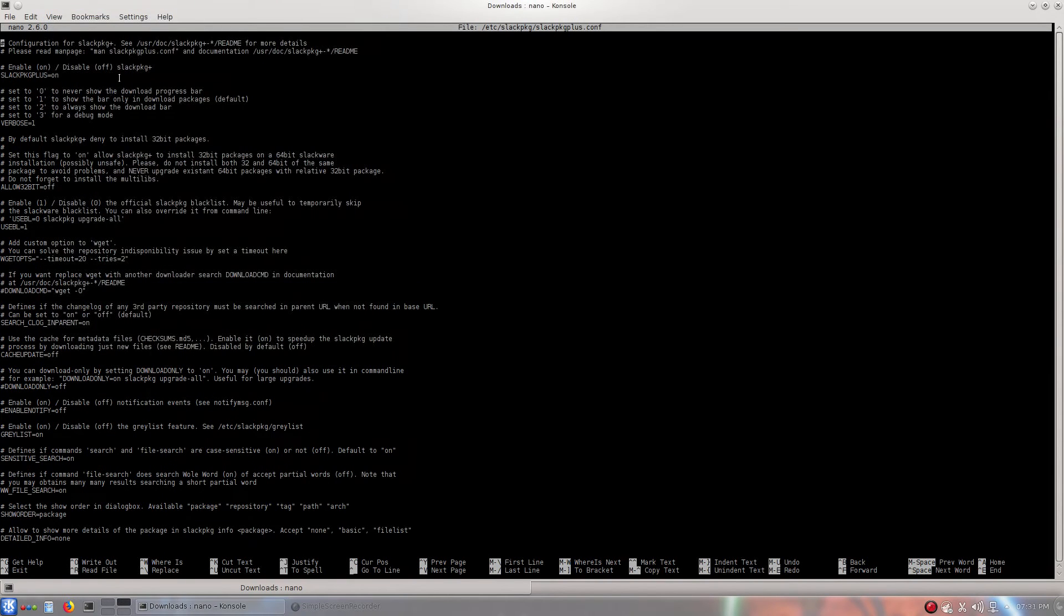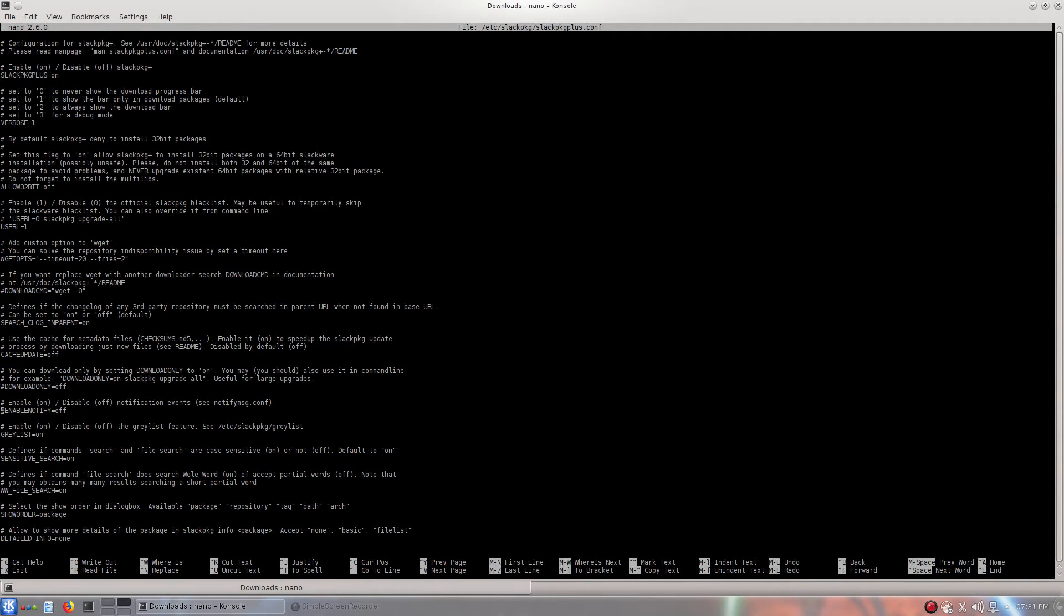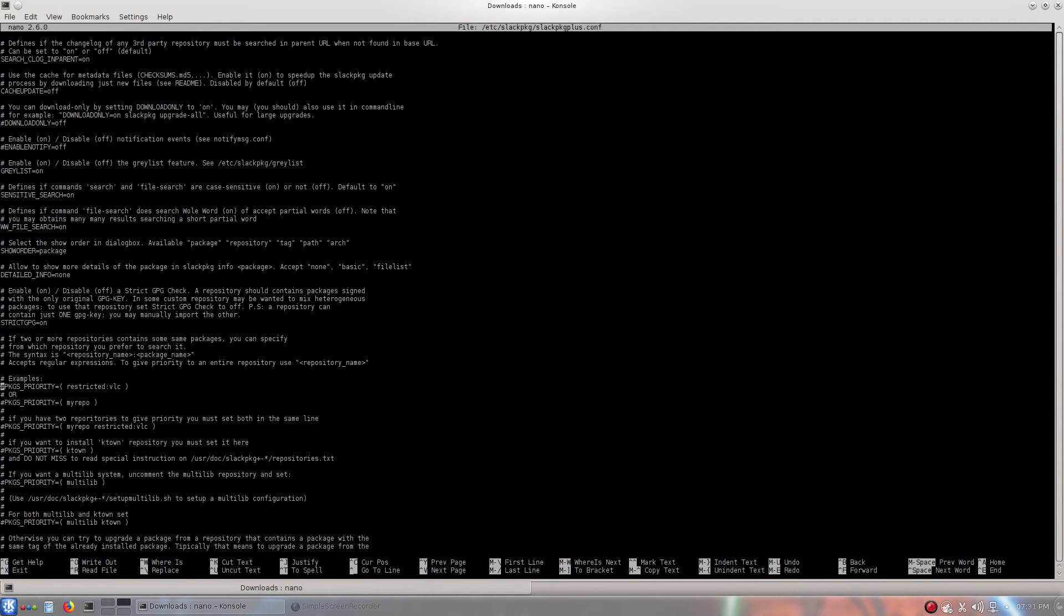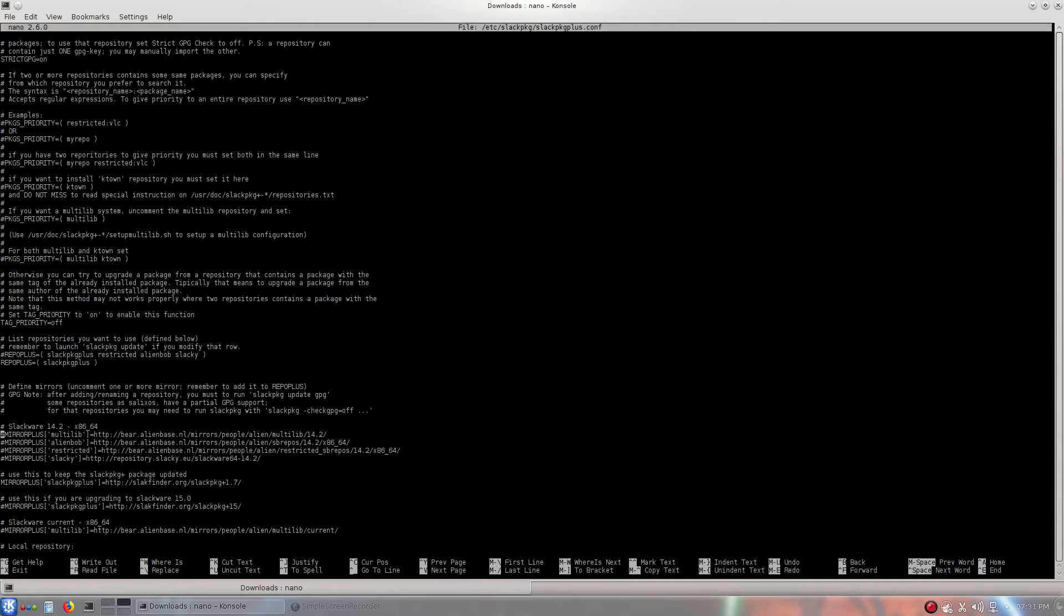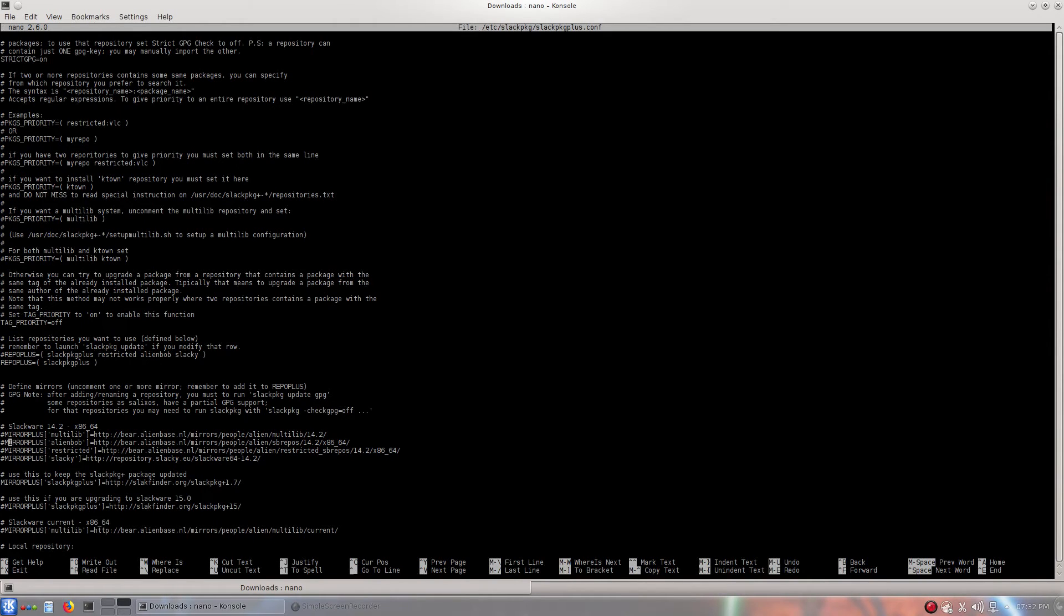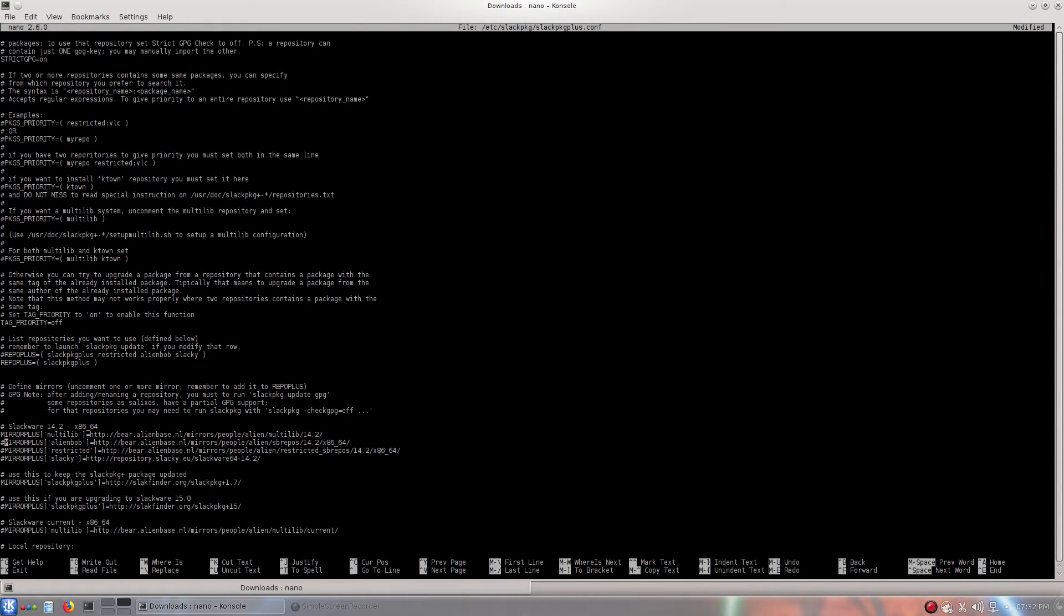Okay. So, it will bring us here. We're just going to go down. Down. Down. Down to right here. There we go. So, right here, it gives us all our repositories. So, we will remove the little hashtag on the first three. But do not uncomment Slacky. Just leave that one how it is.